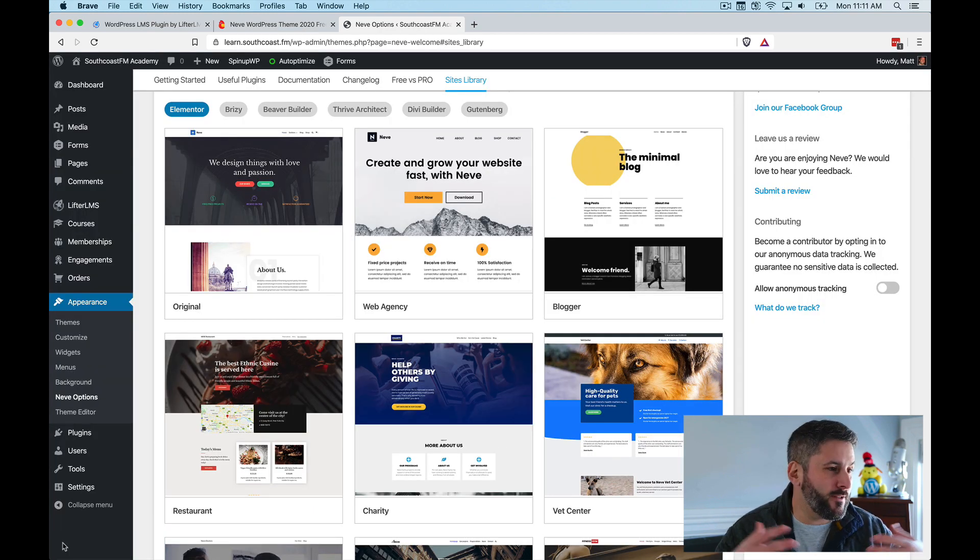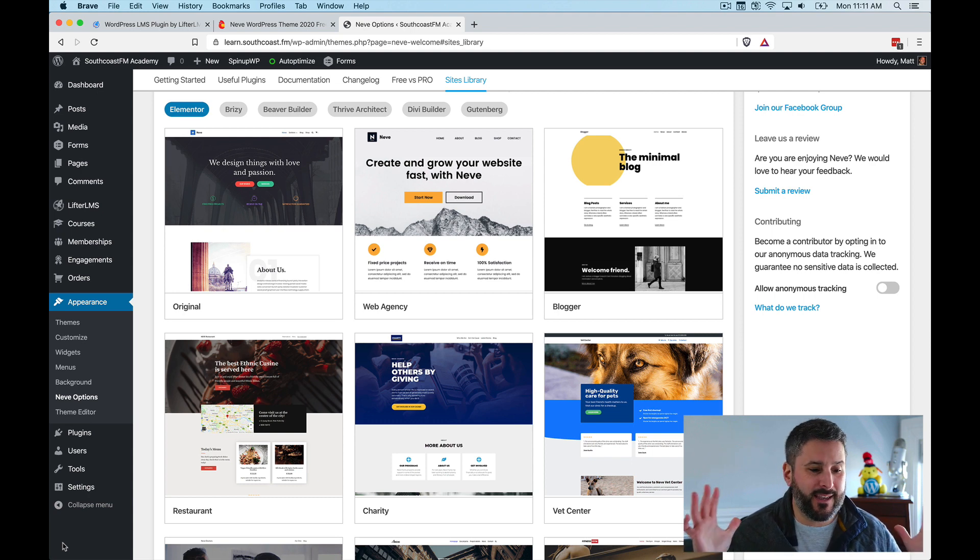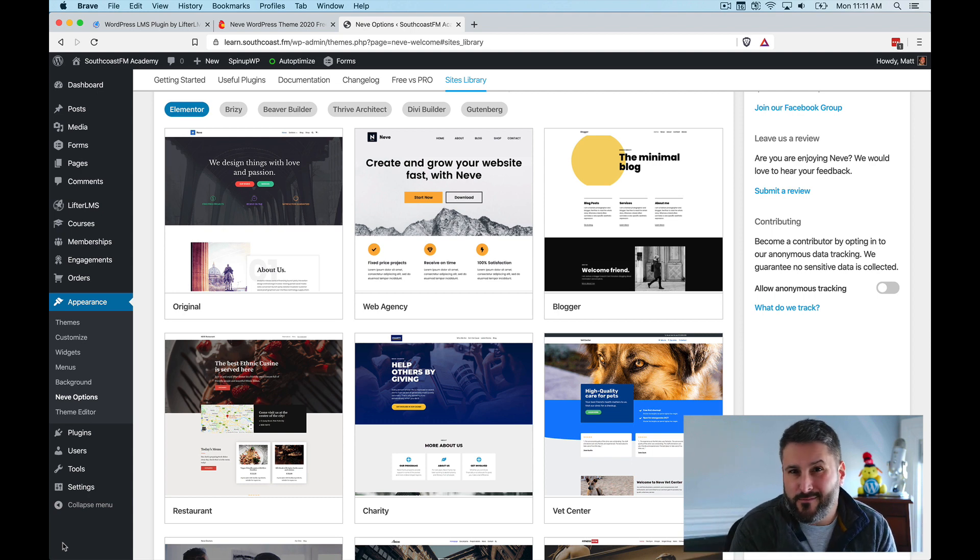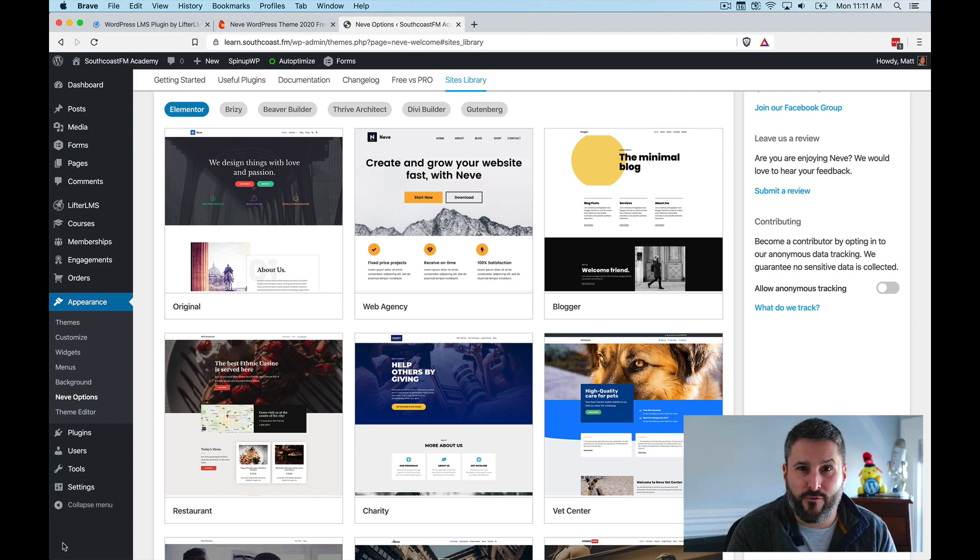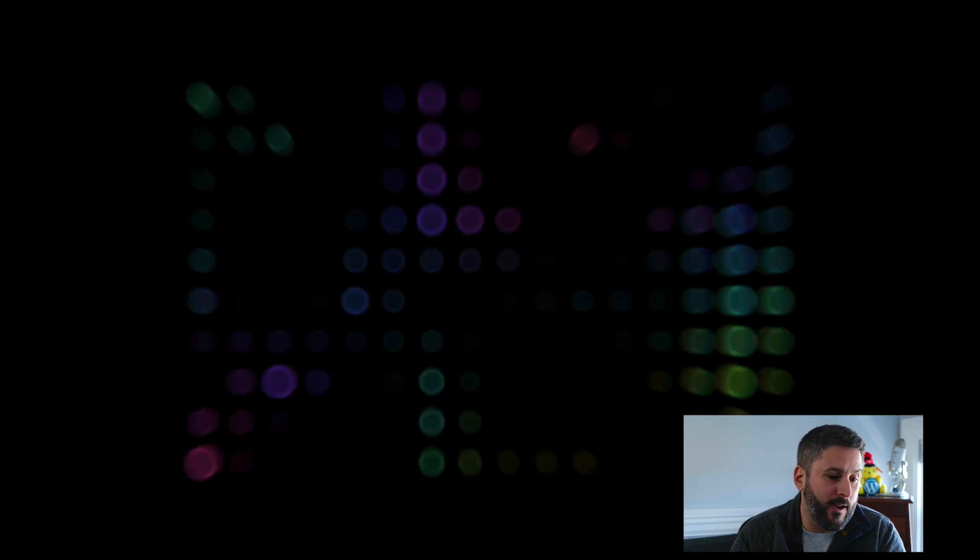Astra is a great option. Generate press is a great option. These are all great options that work with Lifter LMS. But the design is what sold me. Design is subjective, so it might work for you, might not, but that's why at the end of the day, I picked this theme. So let's just talk about some quick tips for Lifter LMS.